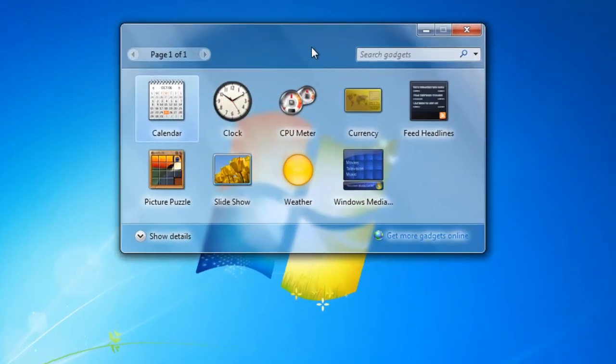This will display all of the desktop gadgets that Windows 7 has pre-installed on the operating system.